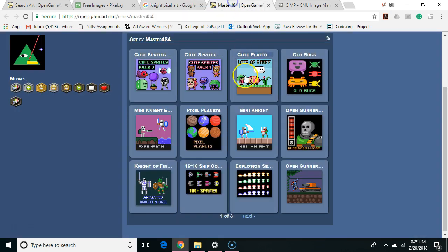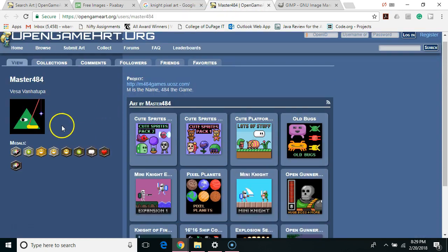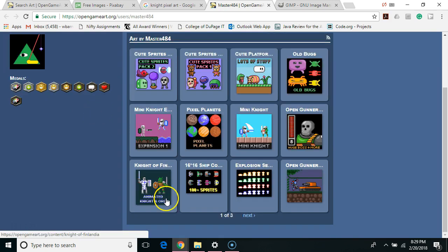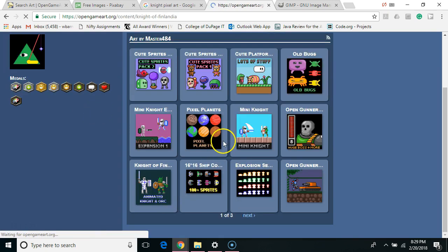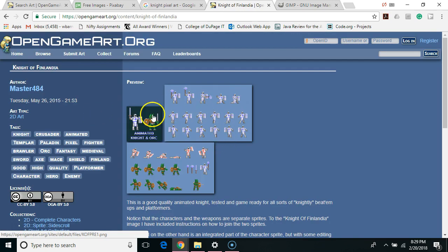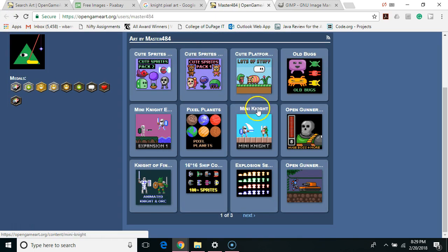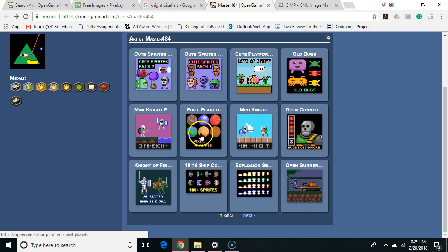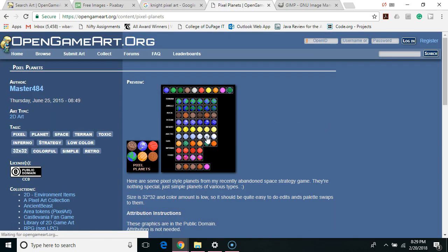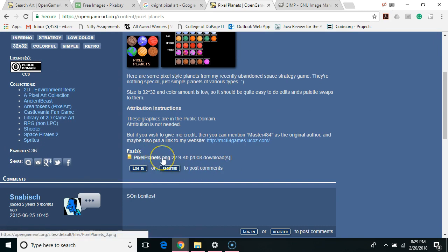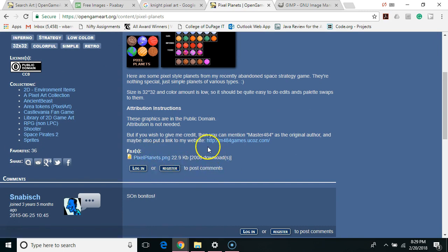The particular artist that I'm going to be using is on Open Game Art, Master 484. I'm going to be using his knight and orc sprite sheet which we can see right here and I'm also going to be using his pixel planets for items we can collect. You can see it right there and we can download the stuff here, sometimes it's images sometimes it's a bunch of images in a zip file.